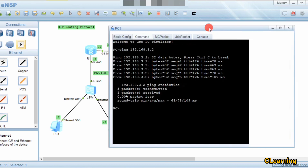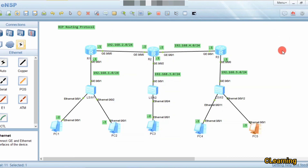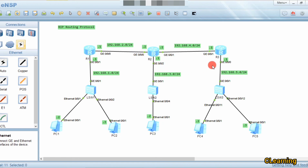That's the complete configuration of RIP protocol. To configure RIP, each router only needs to know about its own directly connected networks. Router 1 has two networks, Router 2 has three, and Router 3 has two. Once configured, each router sends RIP packets to neighbors announcing its networks. That's all for today's video — hope you like it, please subscribe, thank you.